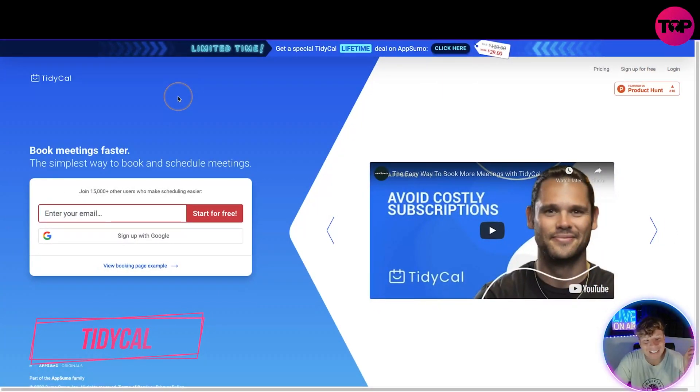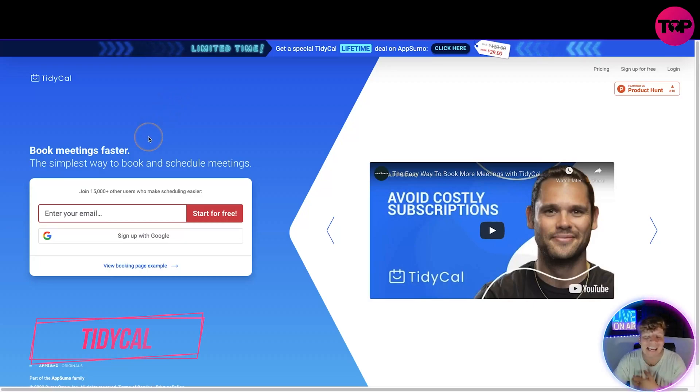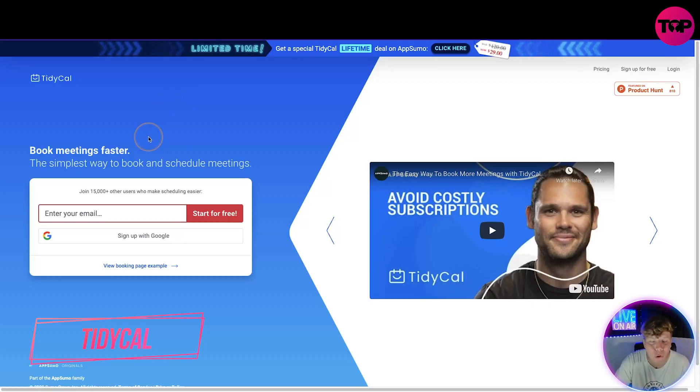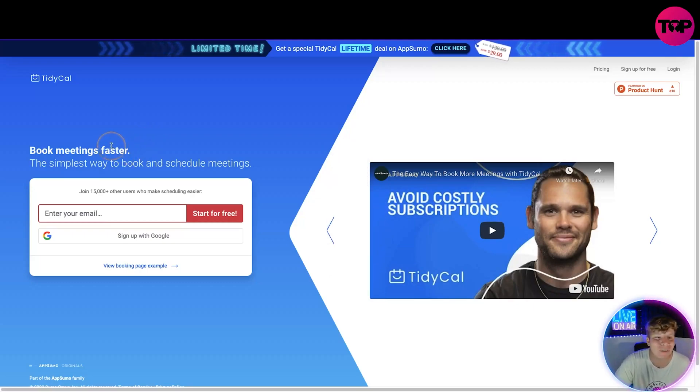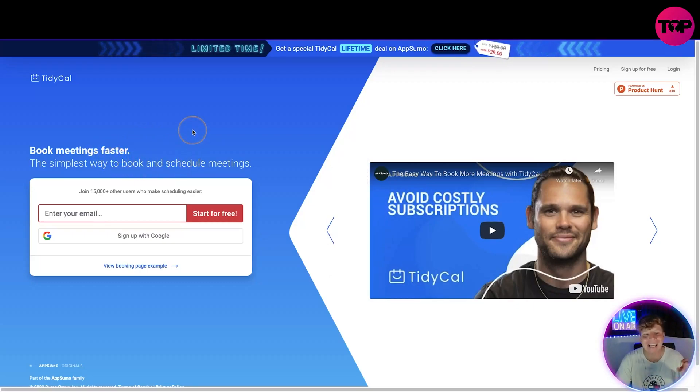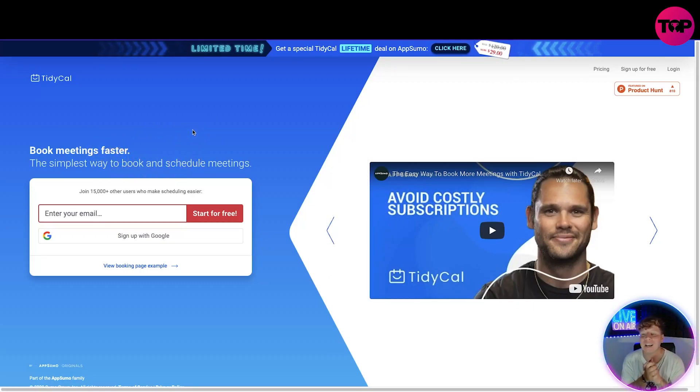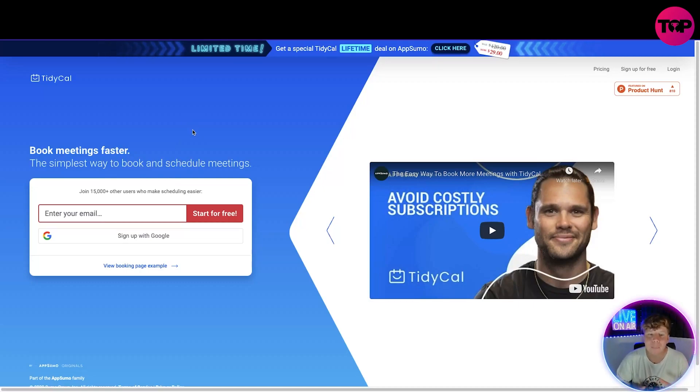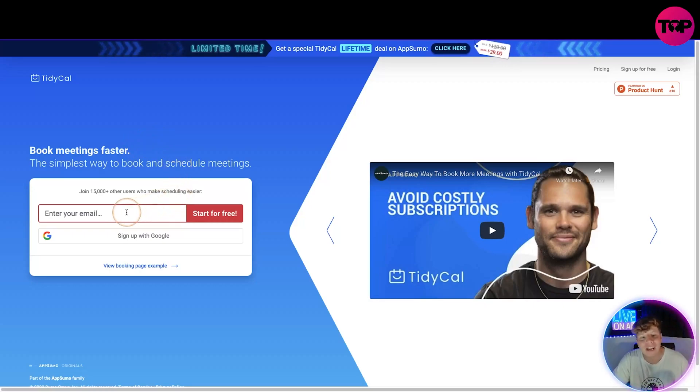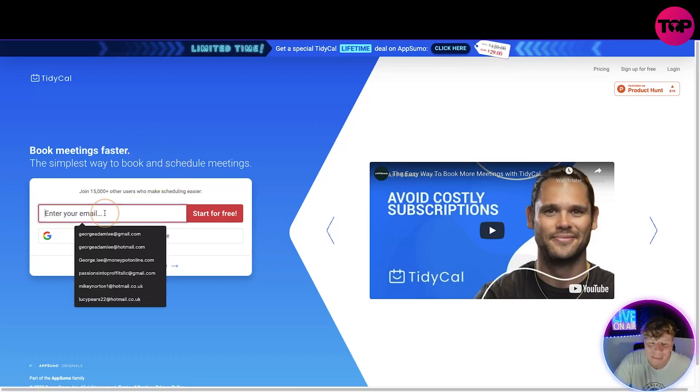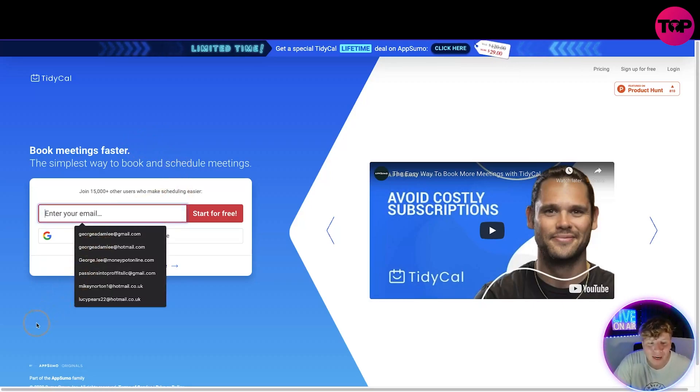Let's get straight in with no further ado. Here it is, TidyCal.com. This is an incredible program, all the links are going to be down below. TidyCal has made booking meetings a lot easier and a lot faster. The program is built around the simplest way to book and schedule meetings.